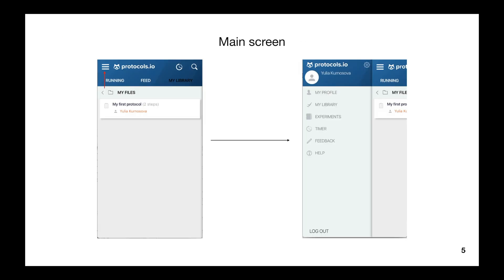After login, you will be taken to the main screen. At the top left corner, you see a button which opens the side menu. The side menu can also be opened by swiping from the left side to the right edge of the screen. The side menu allows you to navigate through different modules of the app. You can leave feedback, use the timers tool, check your profile, or change your personal file.